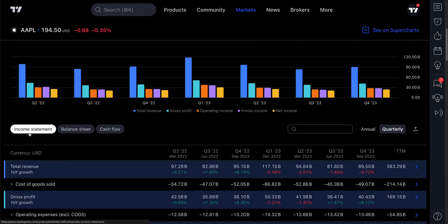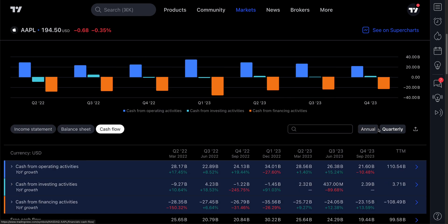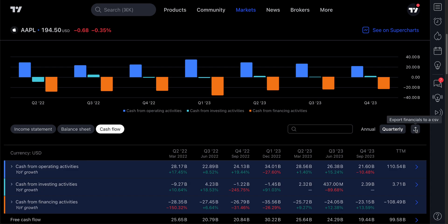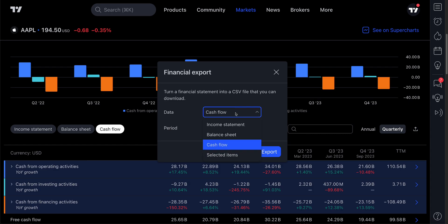You have options: income statement, balance sheet, cash flow — quarterly or annual. When you're ready to download, there's a button that says Export Financials to CSV. Go ahead and click, and now you get to download this to a CSV file.